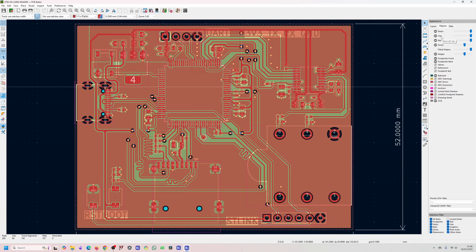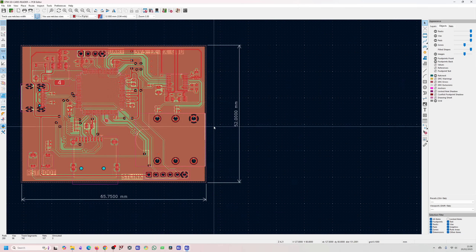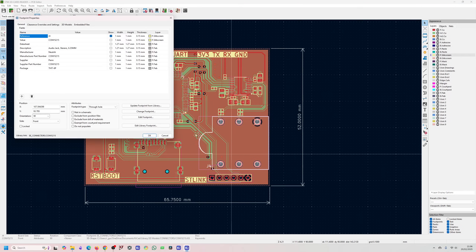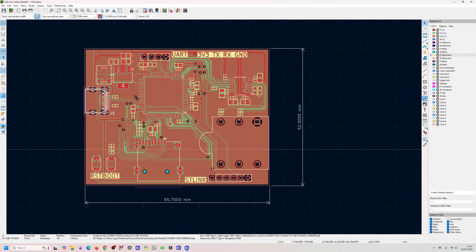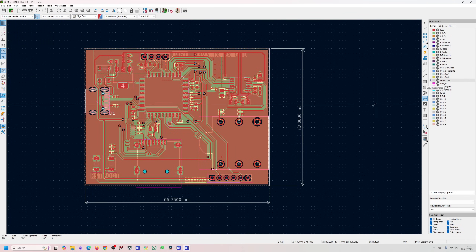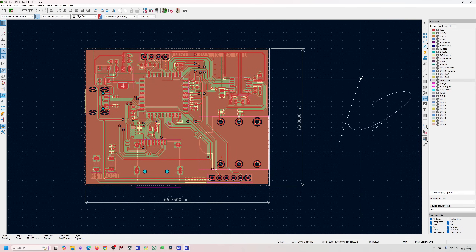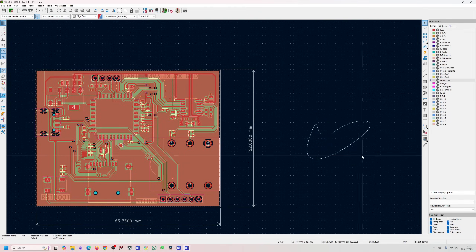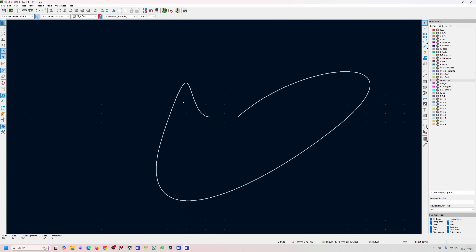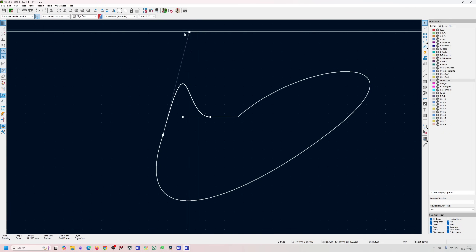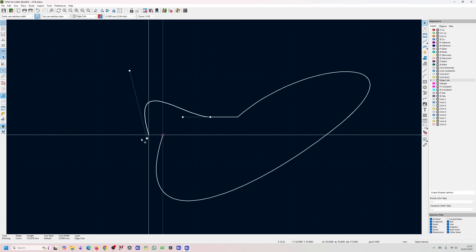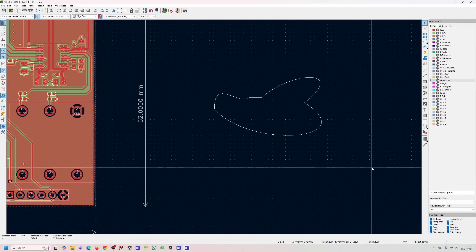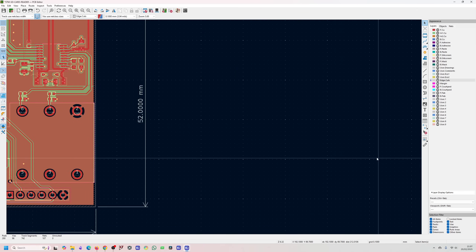KiCad 9 is very new so expect some bugs. The Bezier Curve tool is probably mainly useful for edge cuts and silkscreen graphics. You can make custom shapes like this and change them after the fact — an interesting feature that I think will help in the future.